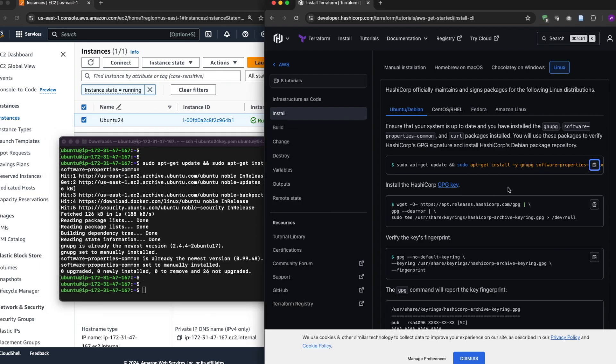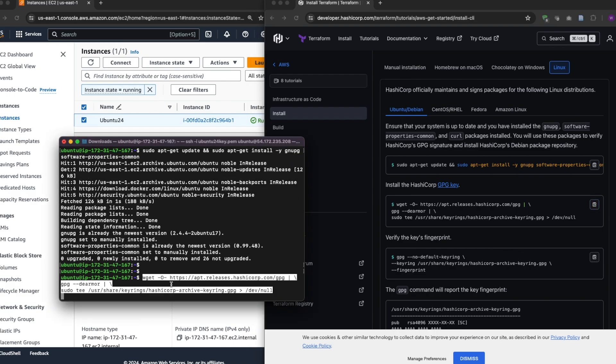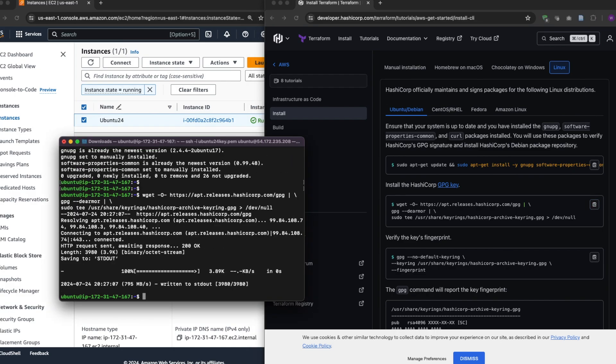That's for the first one. Then next you need to install the HashiCorp keys. All right.